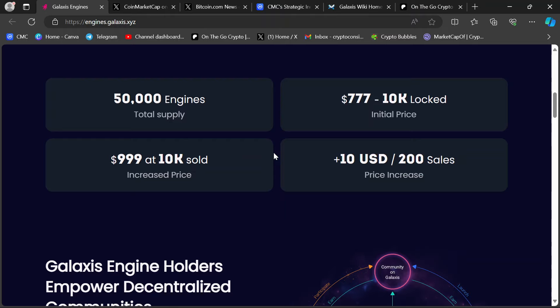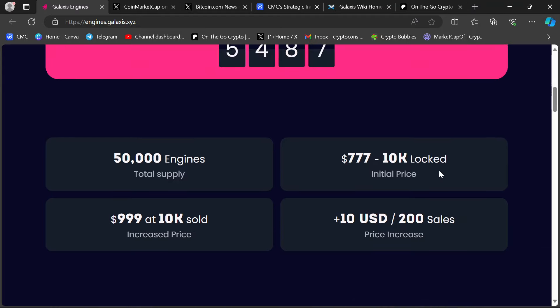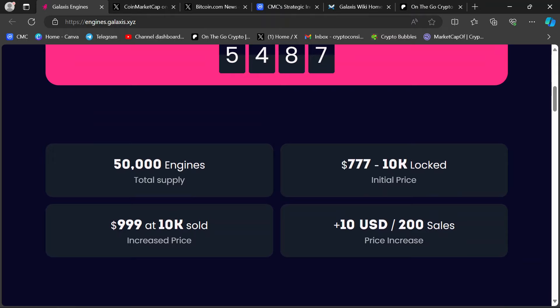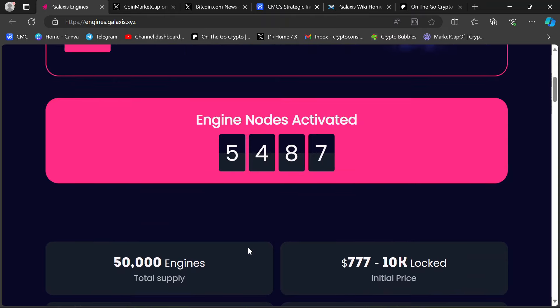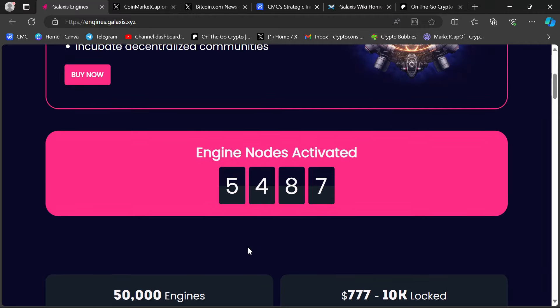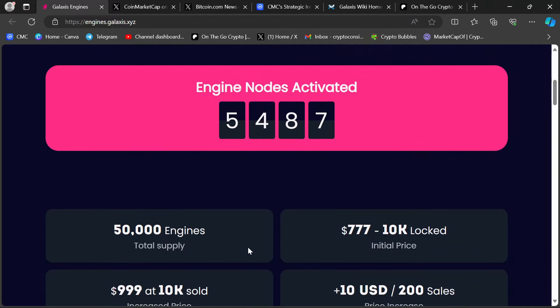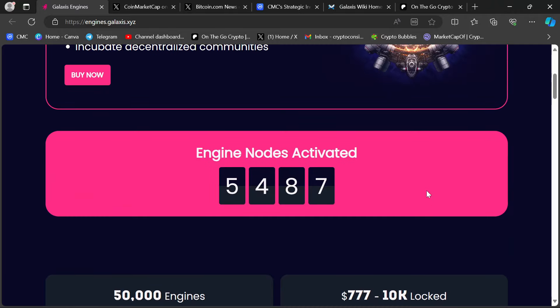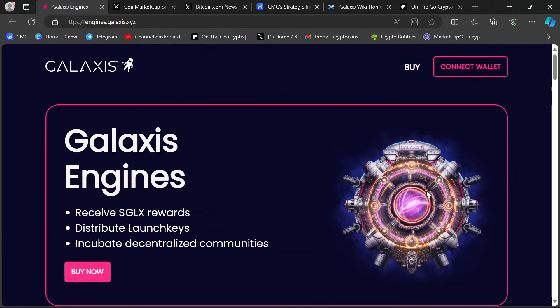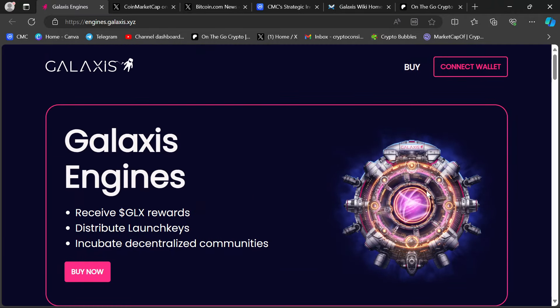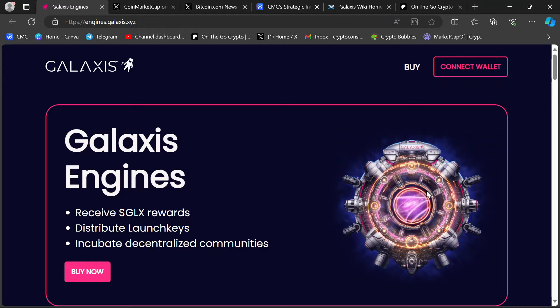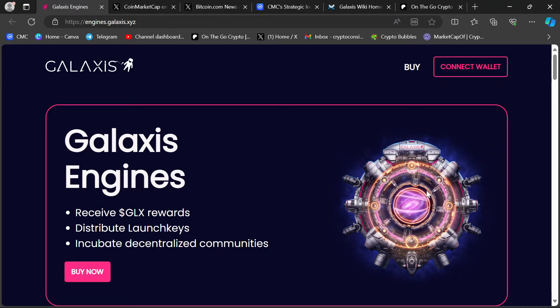And it's going to go up in price, $10 in USD value per node for every 200 nodes that get sold above 10K. Now, if I'm doing my math right, that tops us out at $3,000 per node, when you can get them for 777 right now, and you can sell these for whatever you want to sell them for on the open market after all 50,000 have been generated.